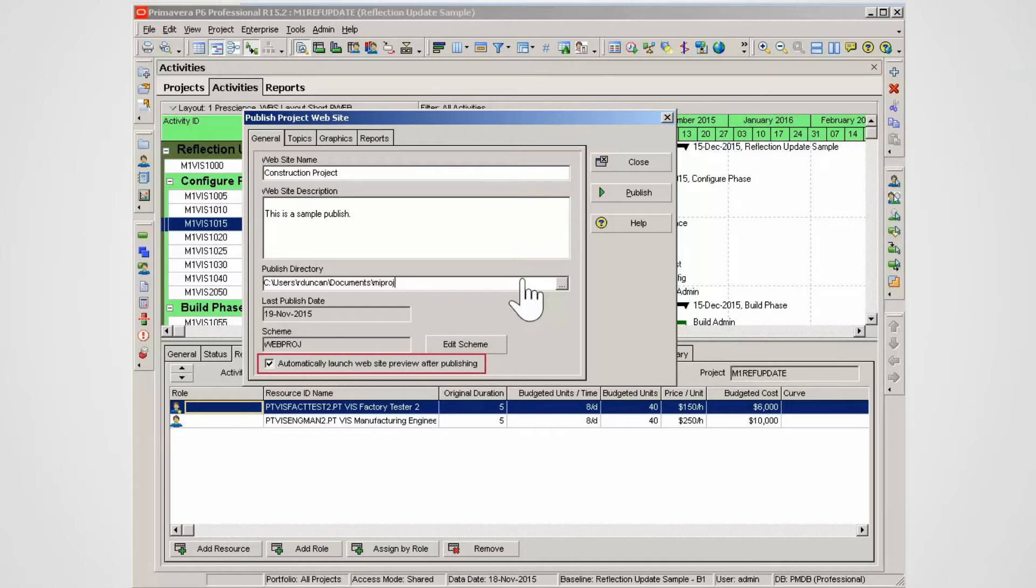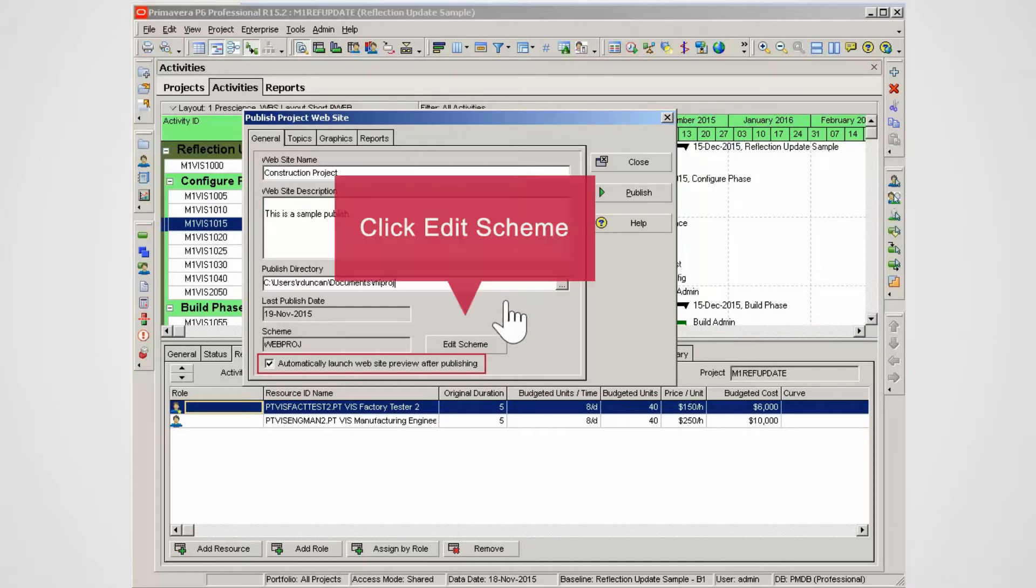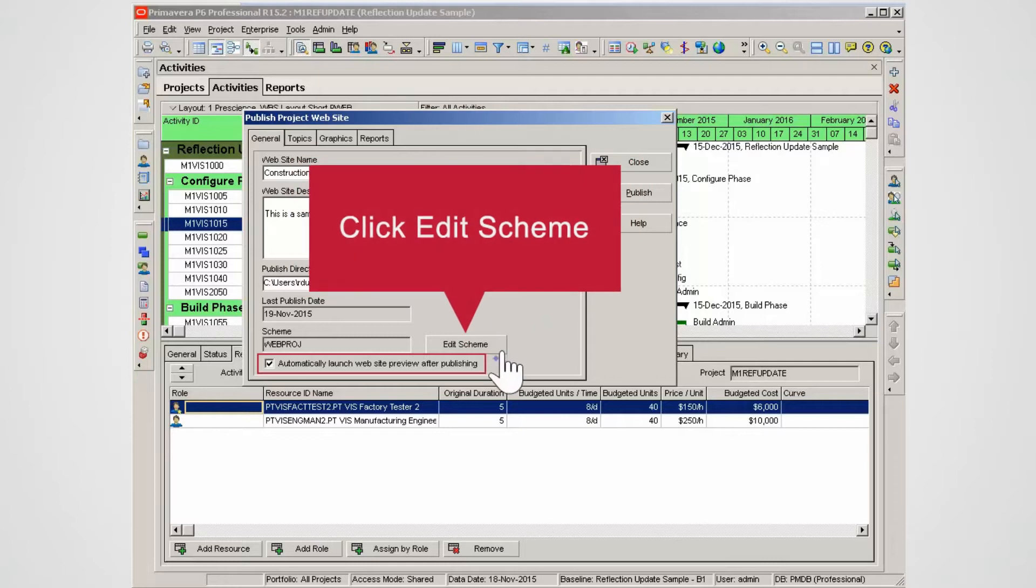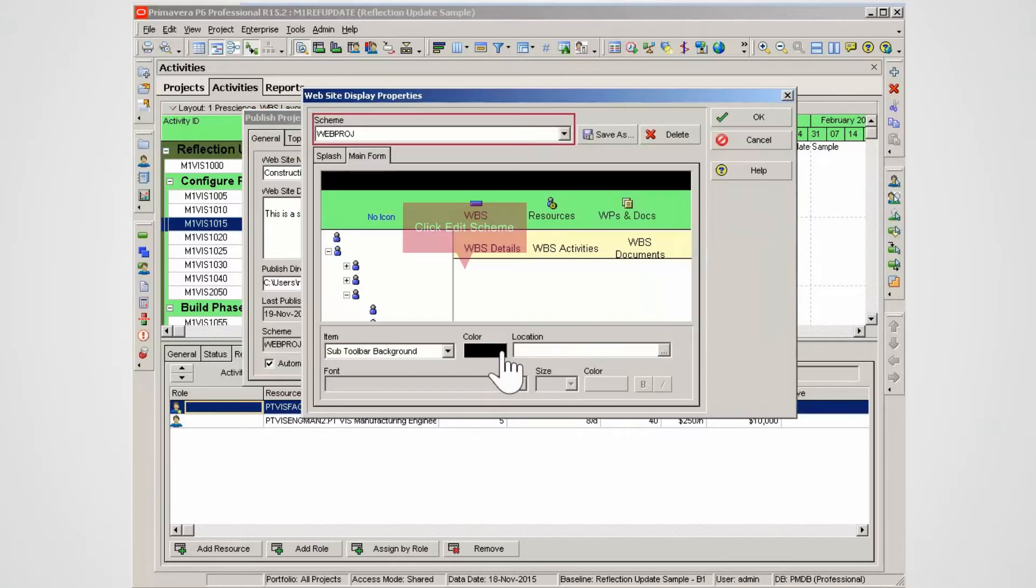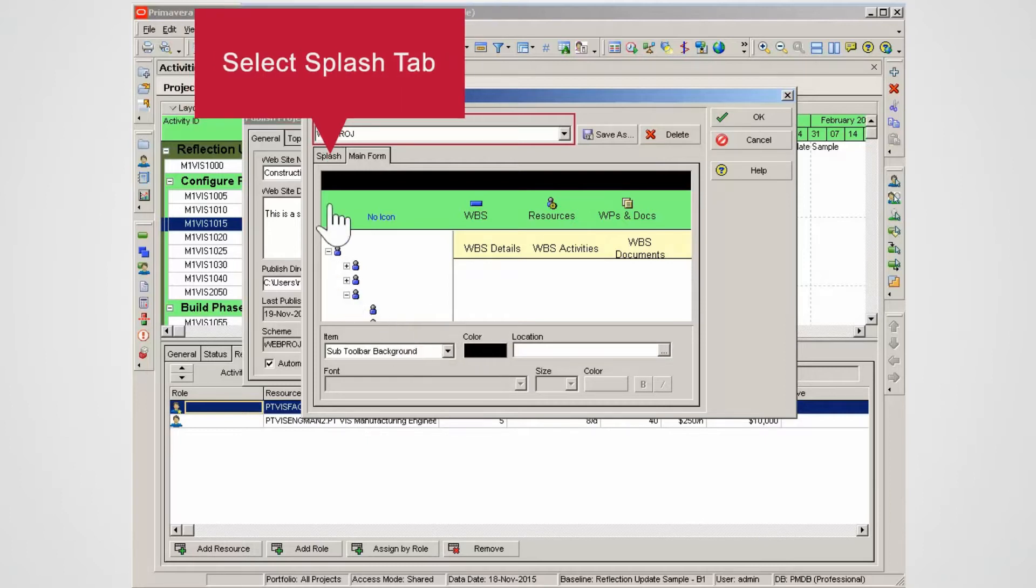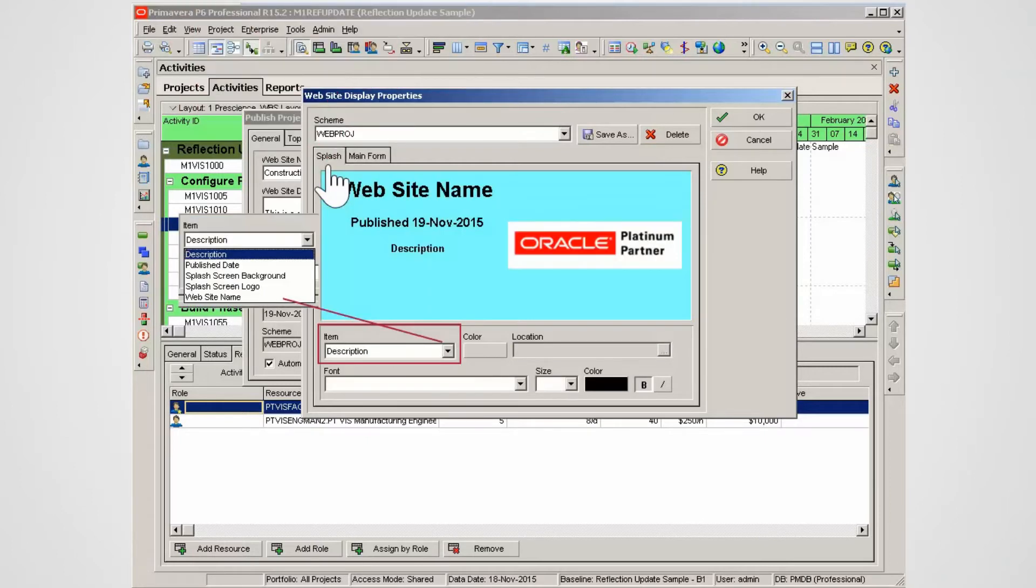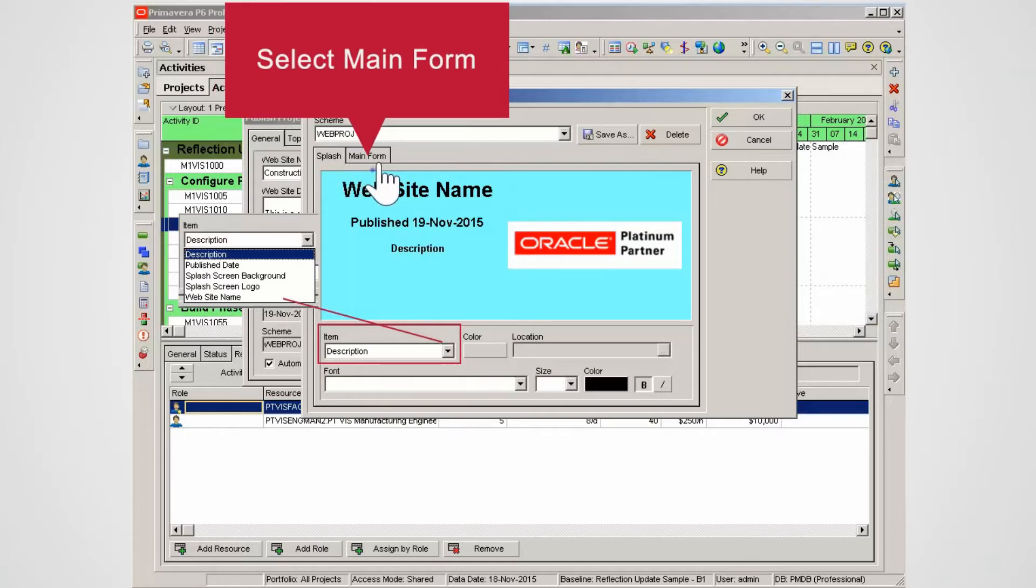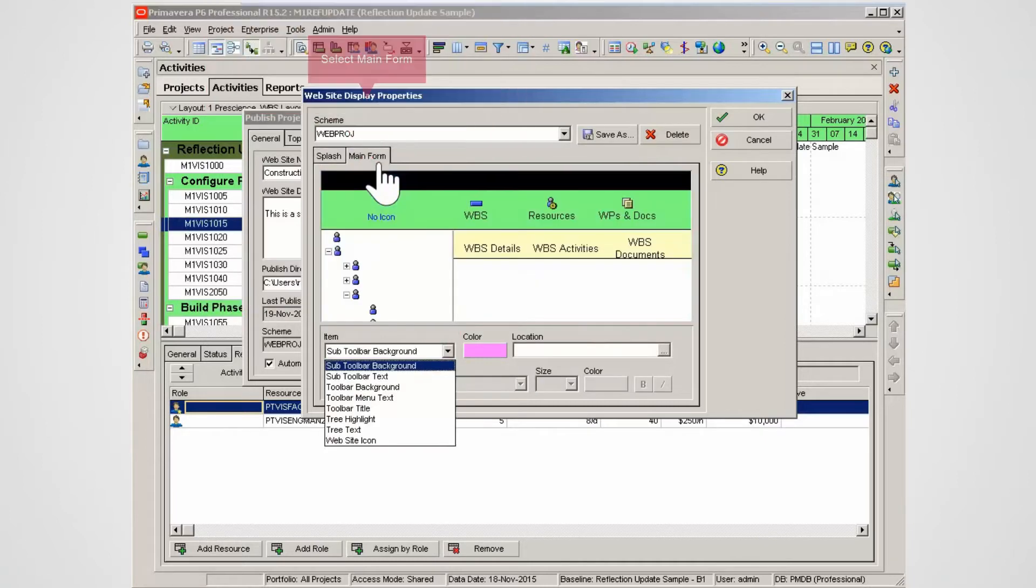You can edit the way the website looks. Click Edit Schema. Main Form. This is how the main form will display. Select the Splash tab. Note the way the site is colored and customize options. Select Main Form.